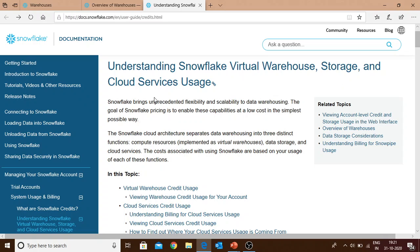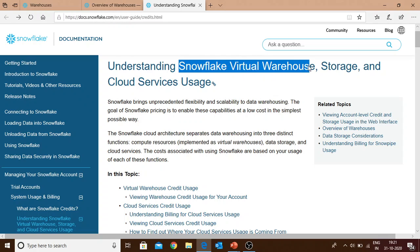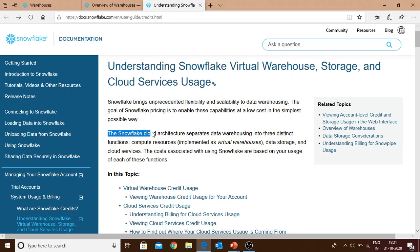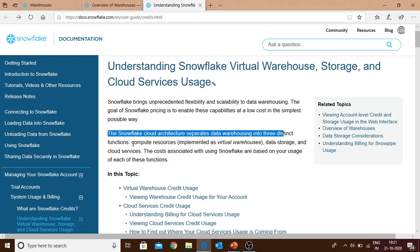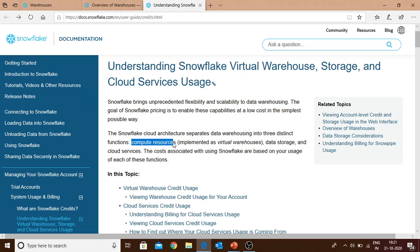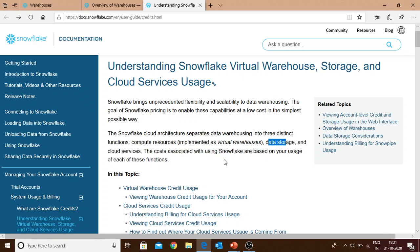We'll go to the Snowflake official documentation page and try to understand what is a Snowflake virtual warehouse. As per the documentation and architecture of Snowflake, the cloud architecture separates data warehousing into three distinct functions: compute resources which is also known as virtual warehouse, data storage, and cloud services. Today we'll focus on virtual warehouses.